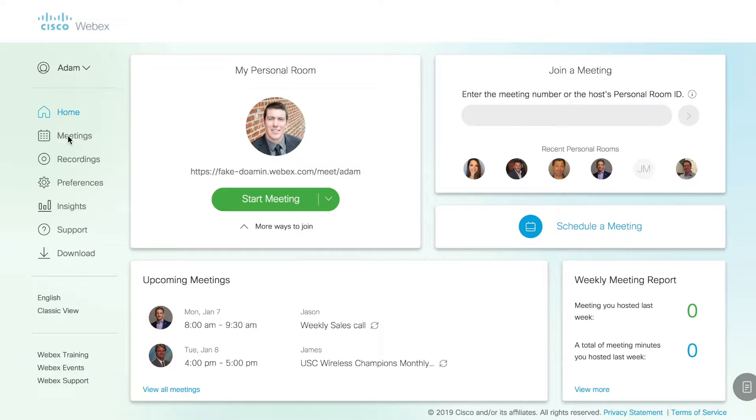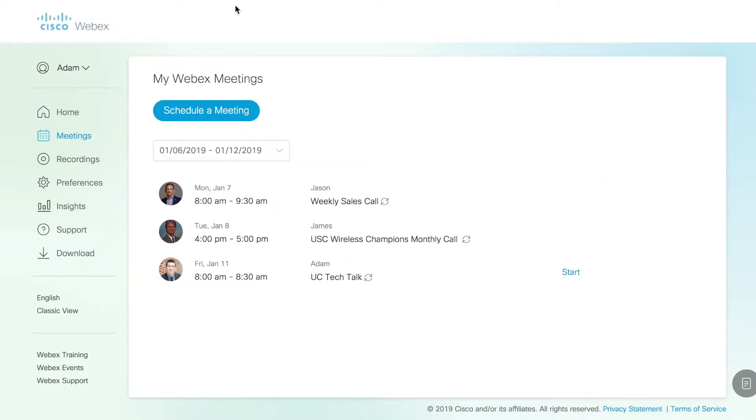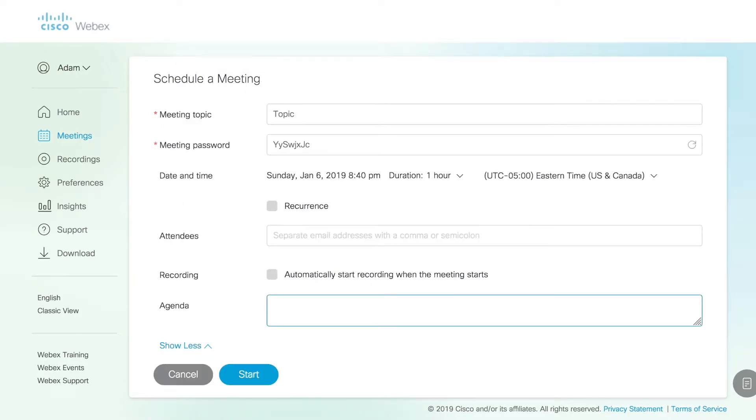If we click the meetings tab, it will take us to our list of upcoming meetings. Again, I can schedule a meeting here if I'd like. Let's go ahead and open that.